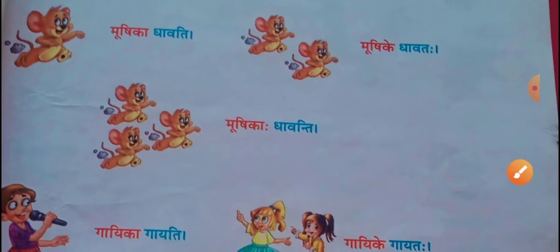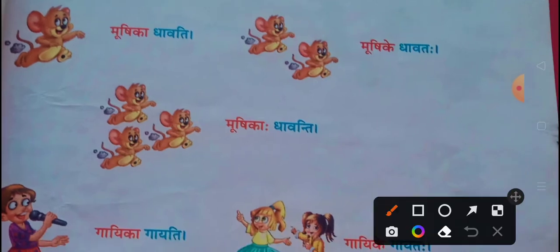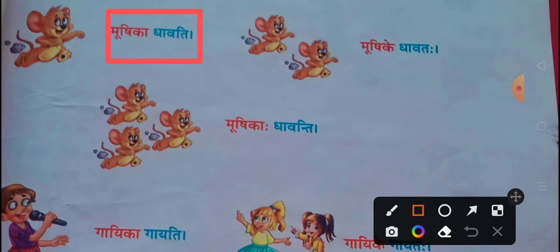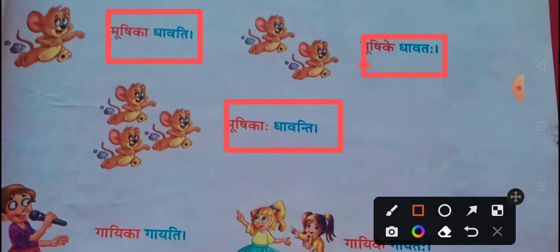Our next example is moushika dhavanti. The next example is moushika dhavanti.